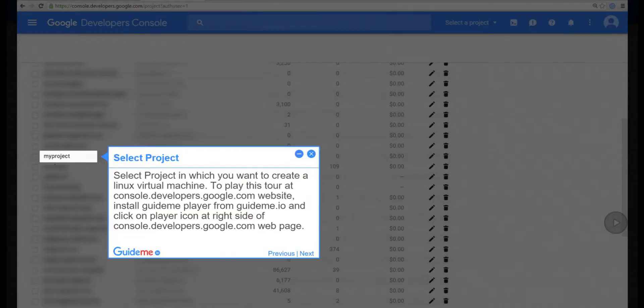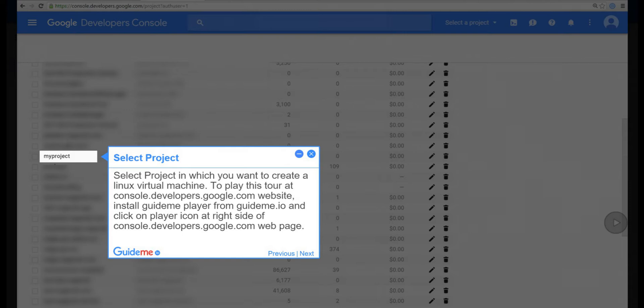Step 1, select project. Select project in which you want to create a Linux Virtual Machine. To play this tour at console.developers.google.com website, install GuideMePlayer from GuideMe.io and click on player icon at right side of console.developers.google.com webpage.